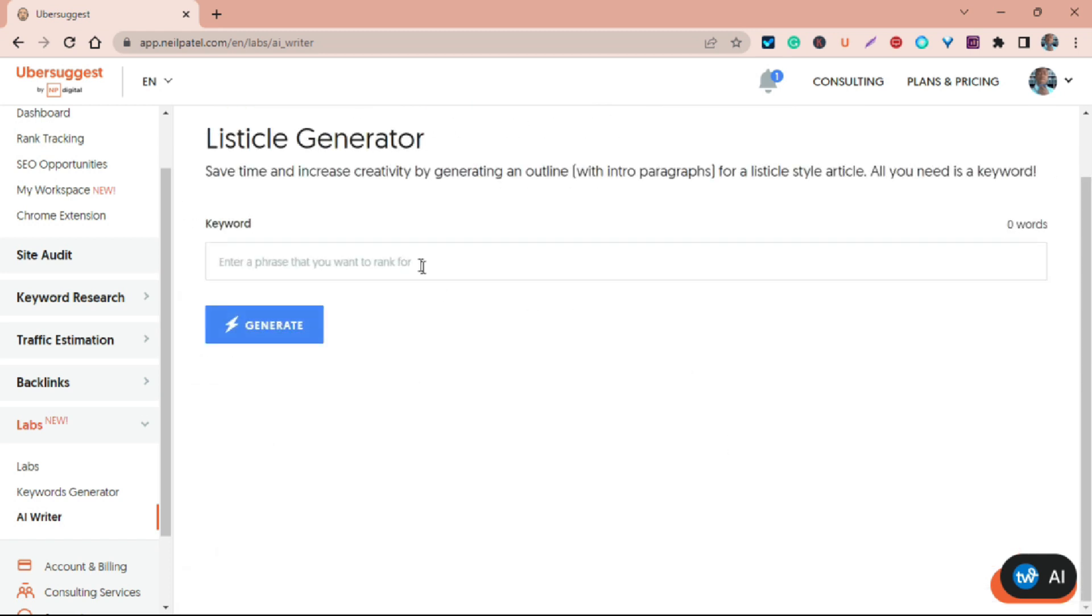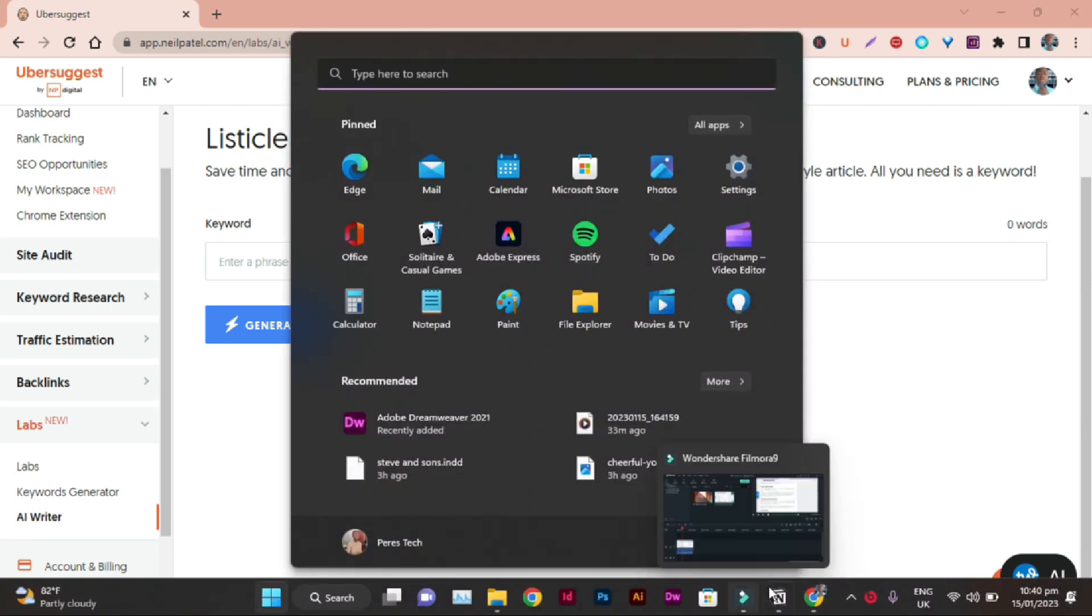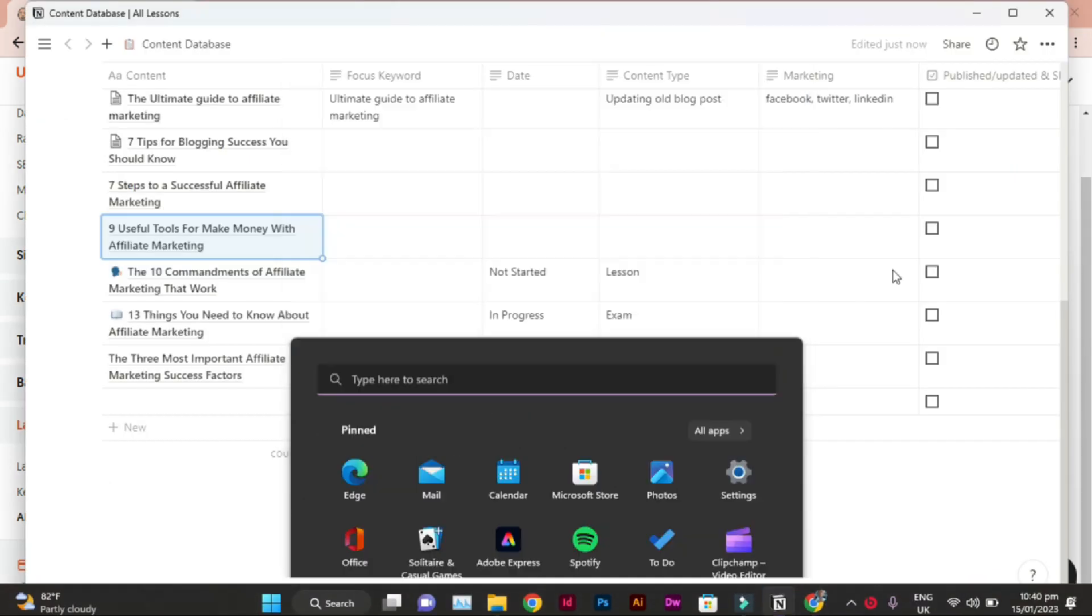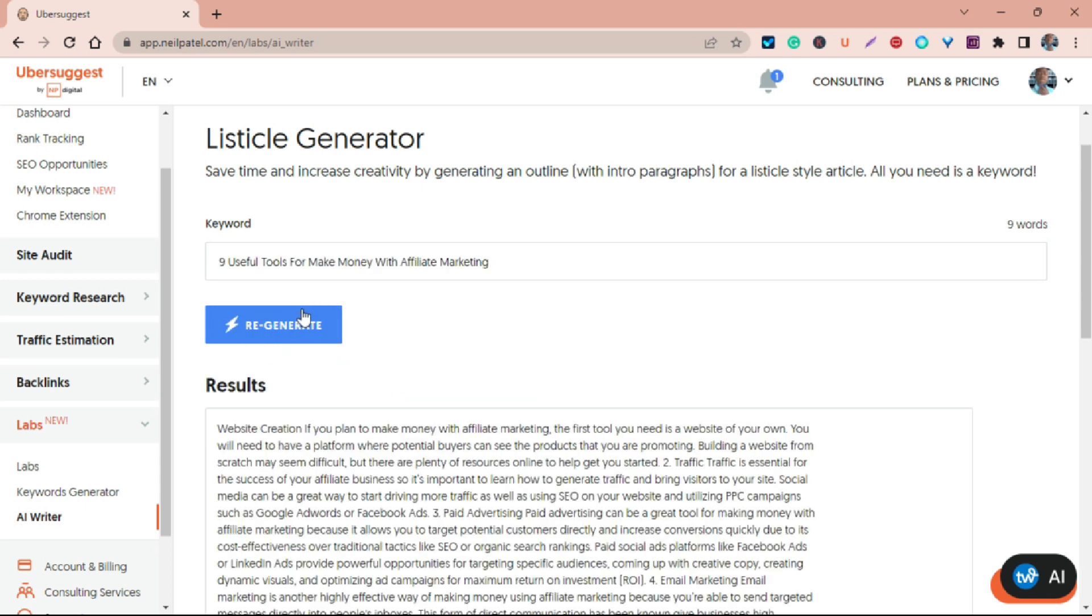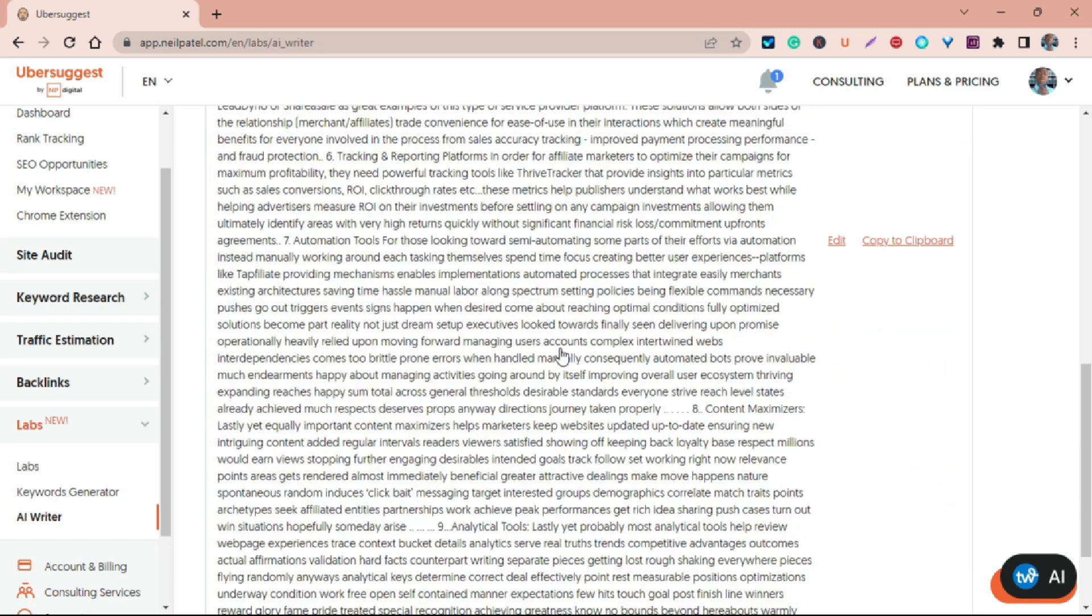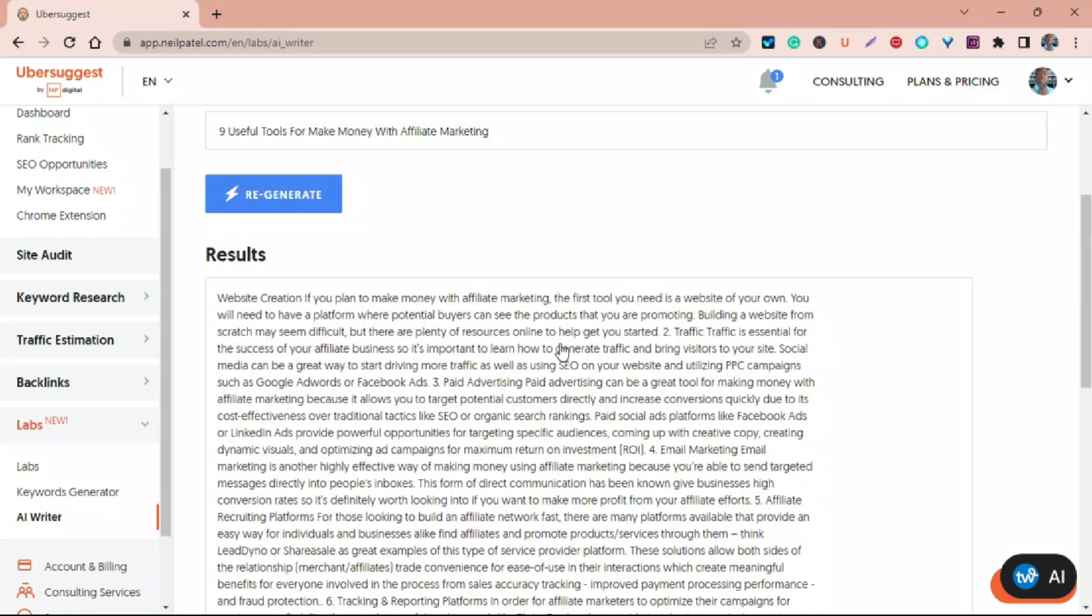You have Create New Page and Optimize Existing Page. What you actually want to do is use the Create New Page. This totally depends on the particular topic you want to write about. If what you want to write about is a listicle article, then using the listicle article generator will be the best option. You can see here I have one document which is The Ultimate Guide to Affiliate Marketing that I already generated.